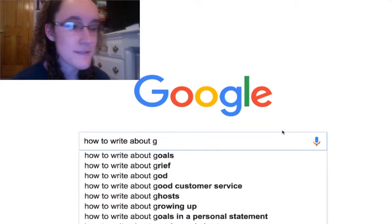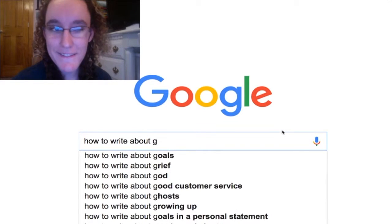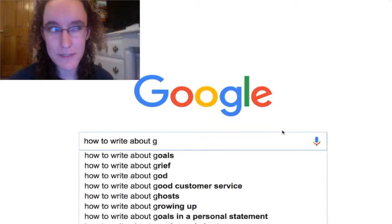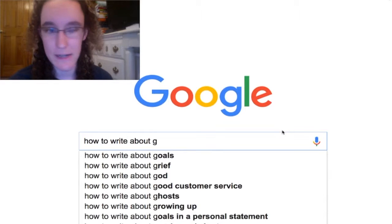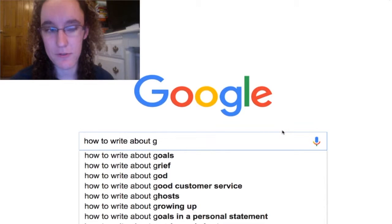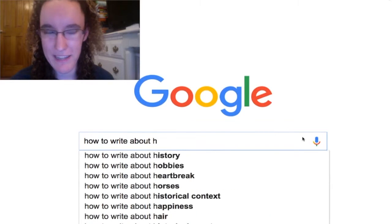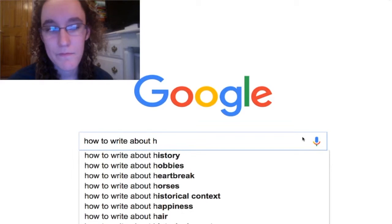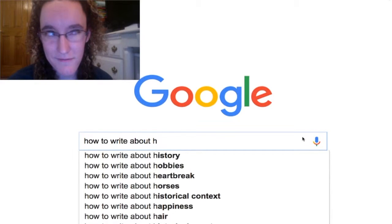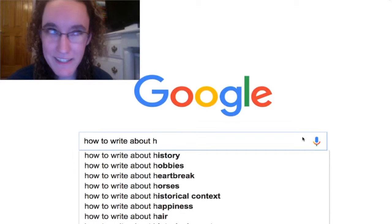How to write about goals? I'm good at this one, but first you have to have goals and have achieved goals in order to know how to tell other people to set and achieve goals. Experience something. How to write about history? Study history. Read about history.